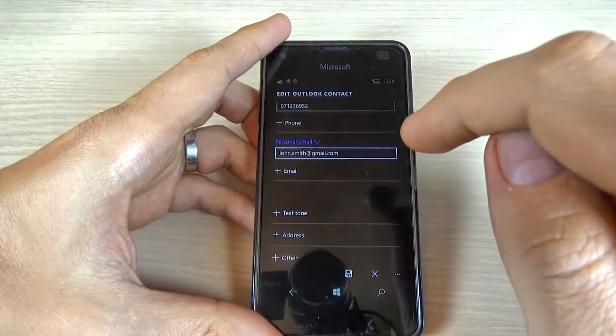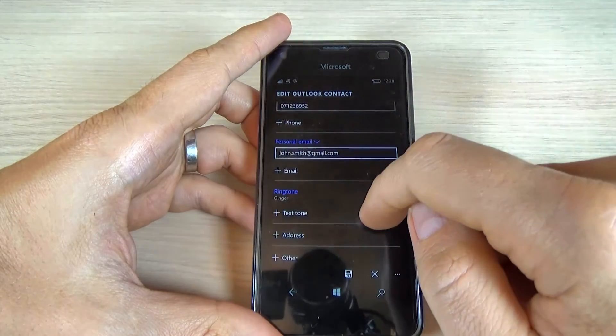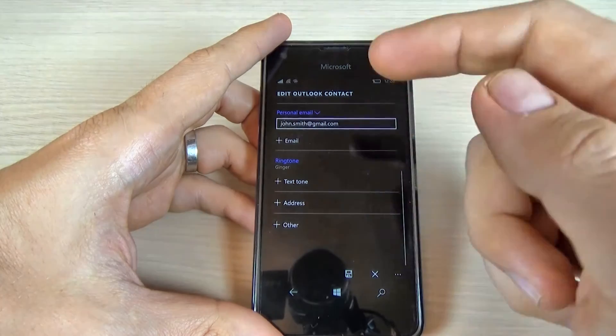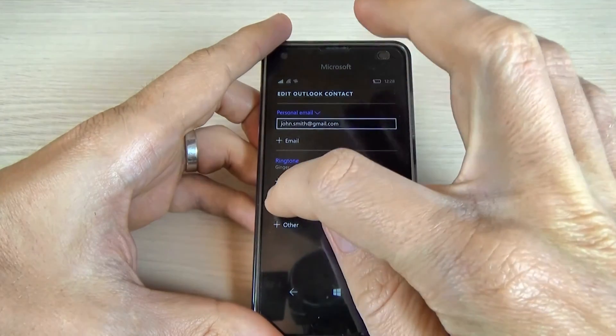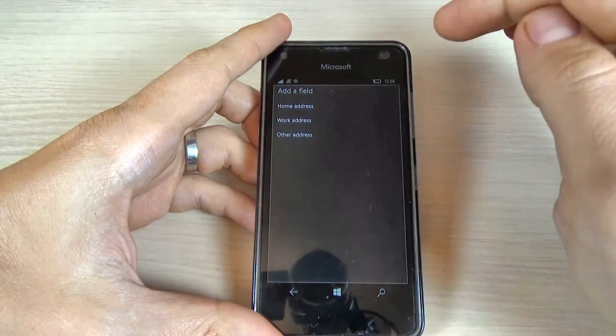Just click on it and maybe if you want to add an address,